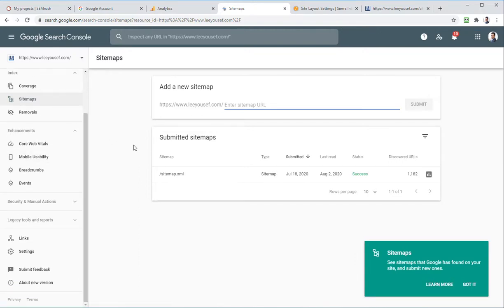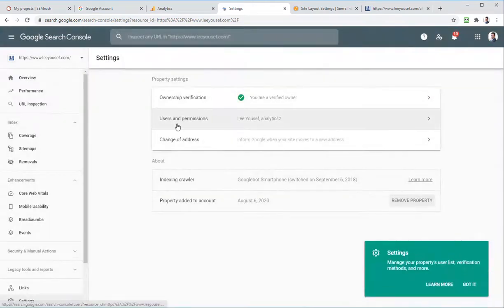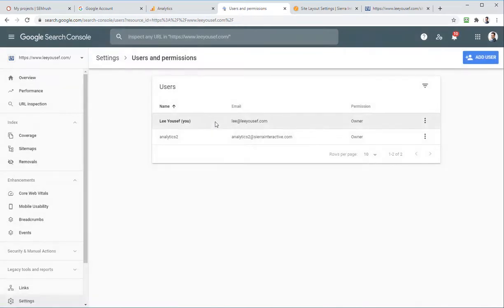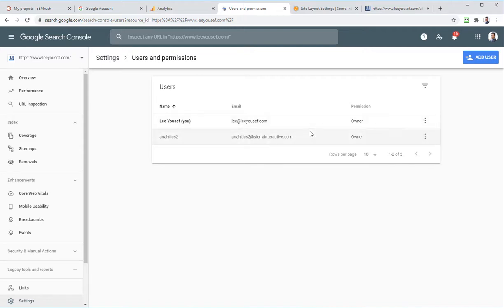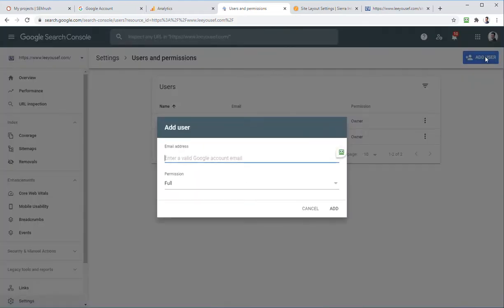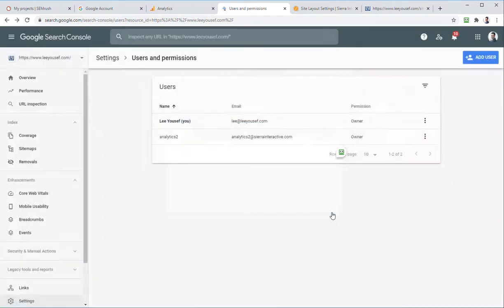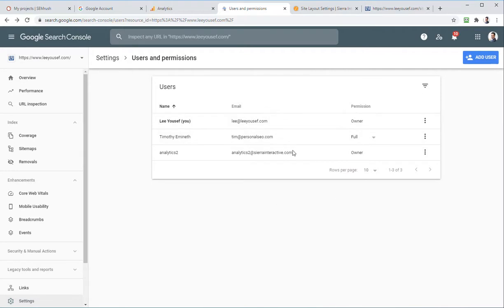Back in Google Search Console under Sitemaps, the sitemap slash sitemap is the one Google already found on the site. Now that ownership is verified, you can see this information. Next, go to Settings, then Users and Permissions to add people who need access. Analytics is already verified as an owner automatically, and Lee is an owner as well. Add a user — I'll add my email — then hit Add. This gives me full access to view the website's data and help with SEO training.